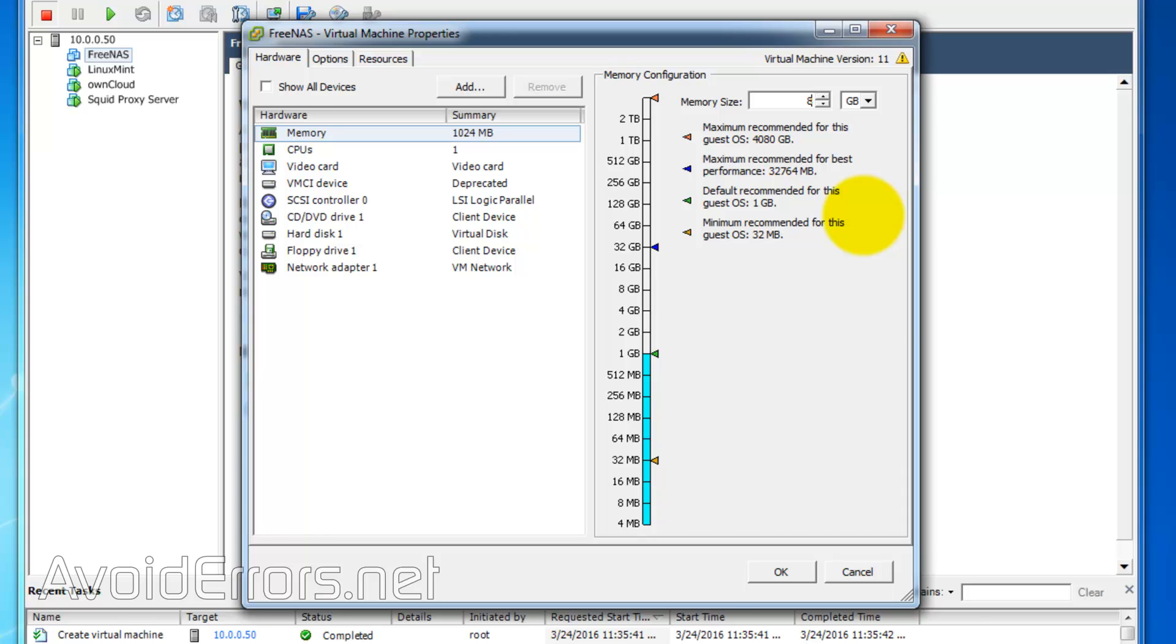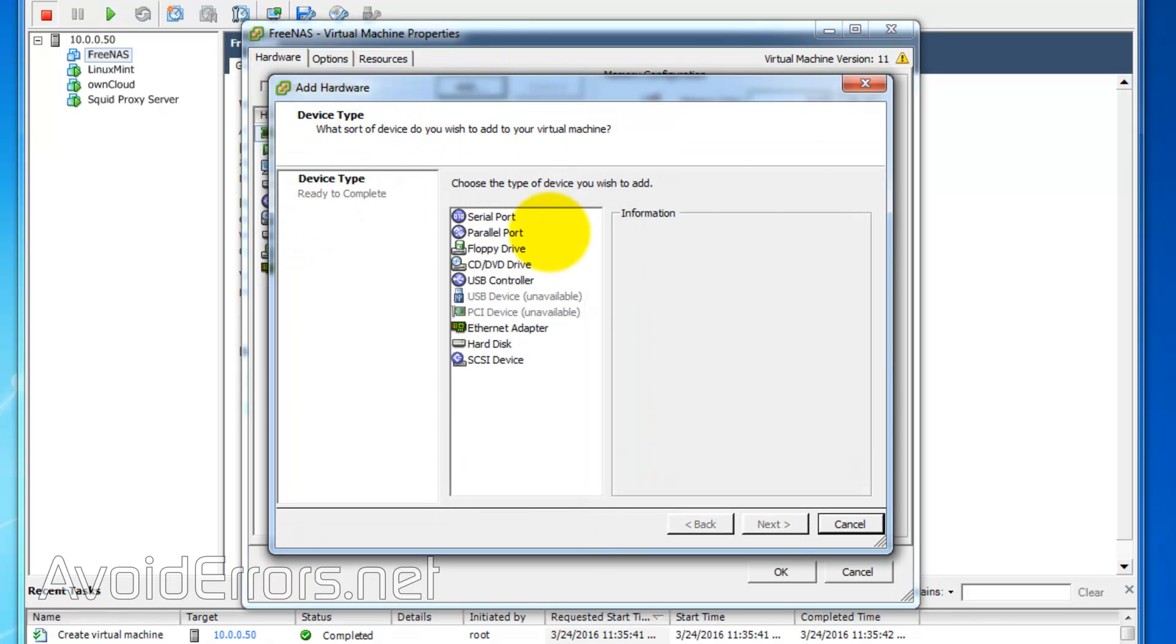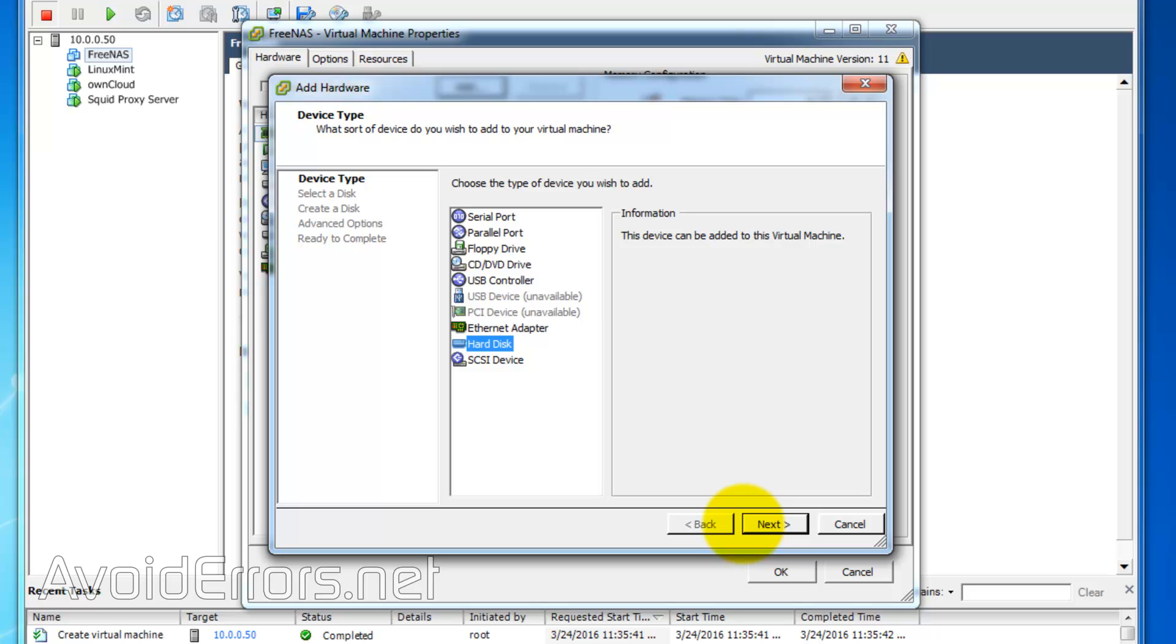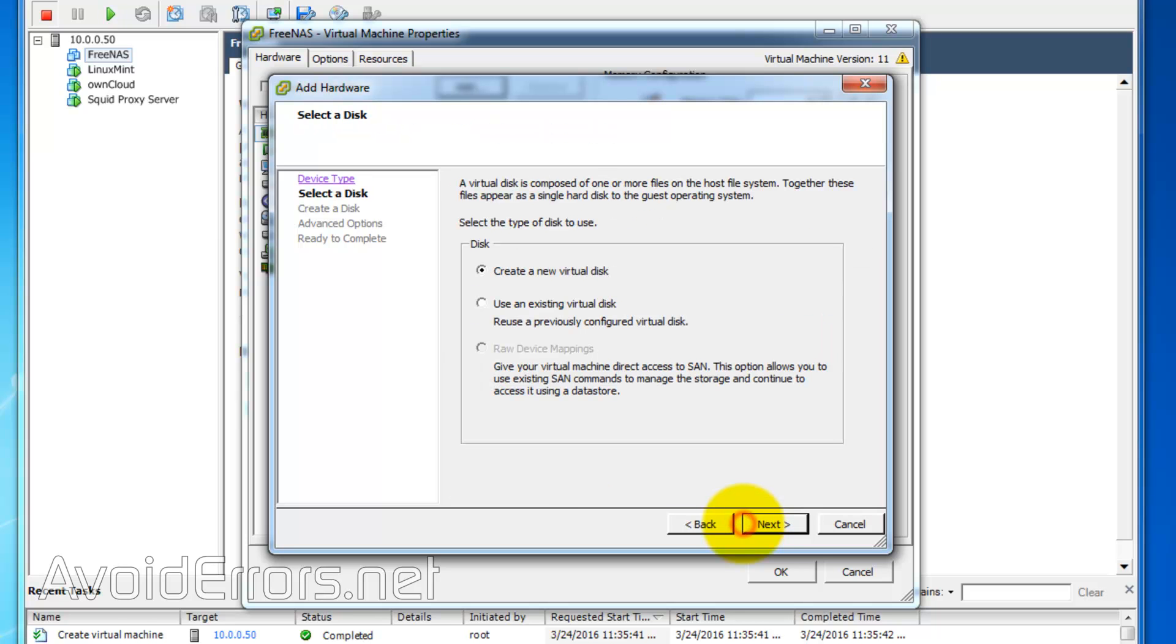And I'll add a hard drive for storage. To do that, click on Add. Hard disk. Create a new hard disk.